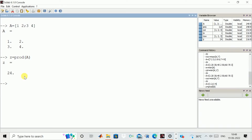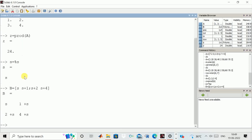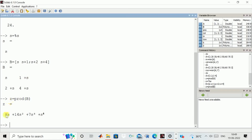We can see another example. S is equal to percent S — that is a polynomial variable. We can define a small polynomial matrix like S, S+1 as the first row, S+2, S+4 as the second row. Now we write Z is equal to prod of matrix B. You can see this is the product of all the elements: S, then times (S+2), then that value times (S+1), and the whole value times (S+4). It comes out to be 8 + 14S + 7S² + S³ — wait, as a degree-4 polynomial.